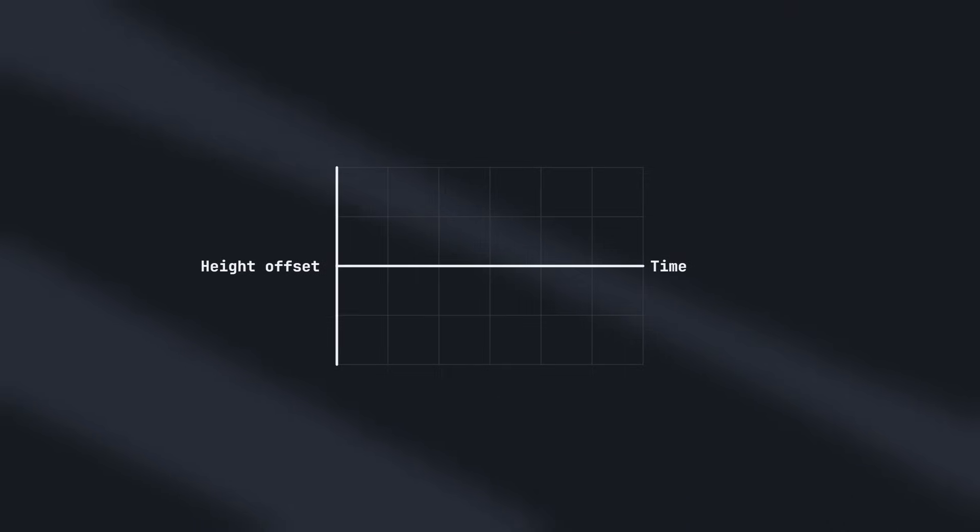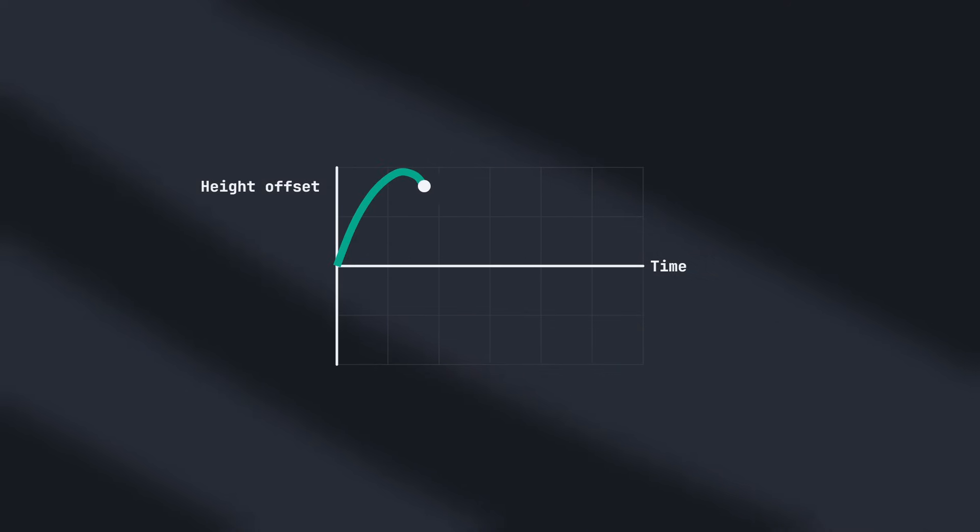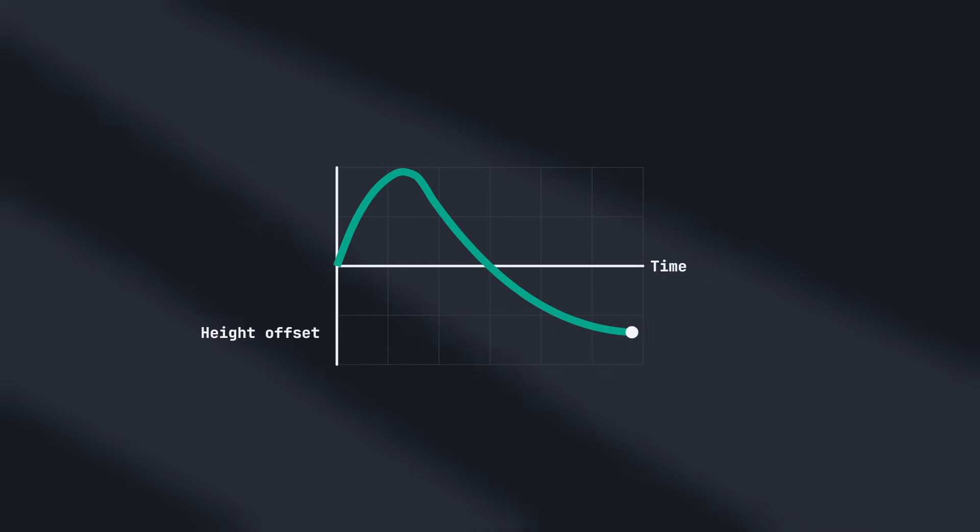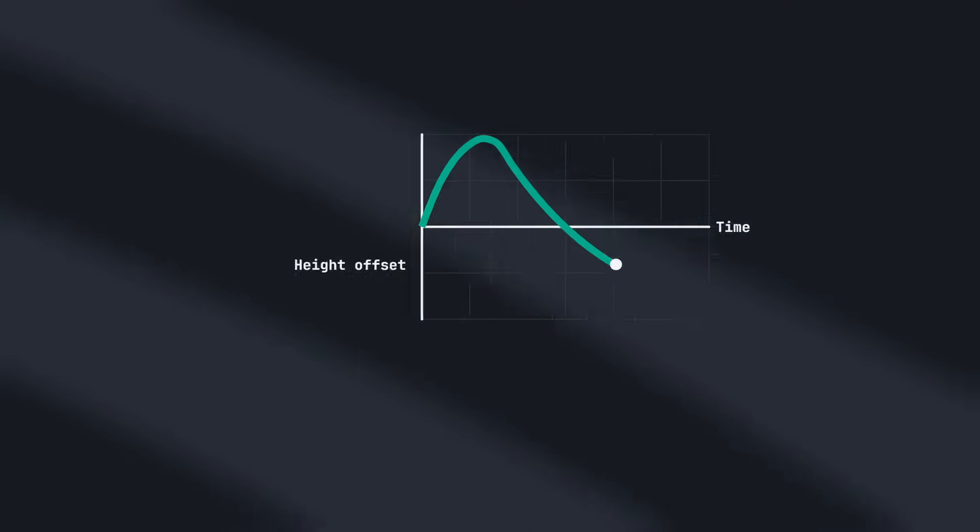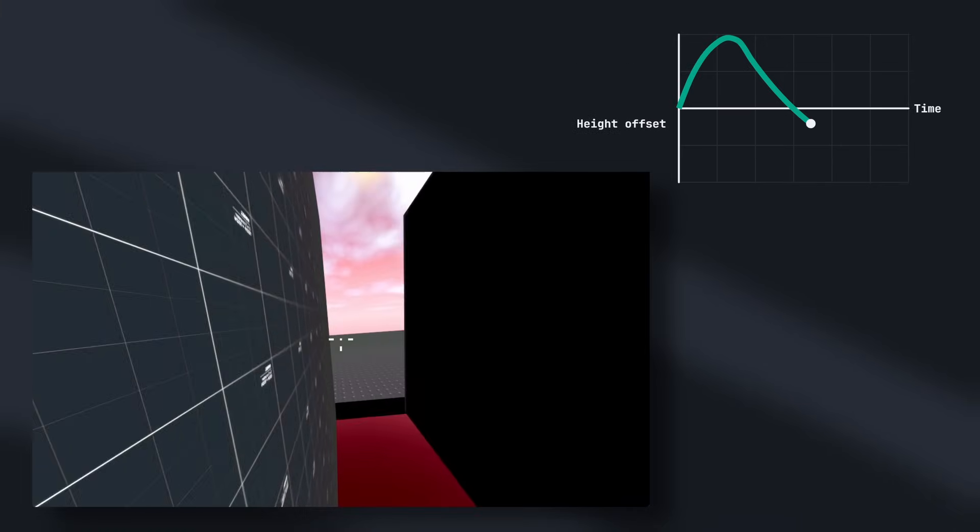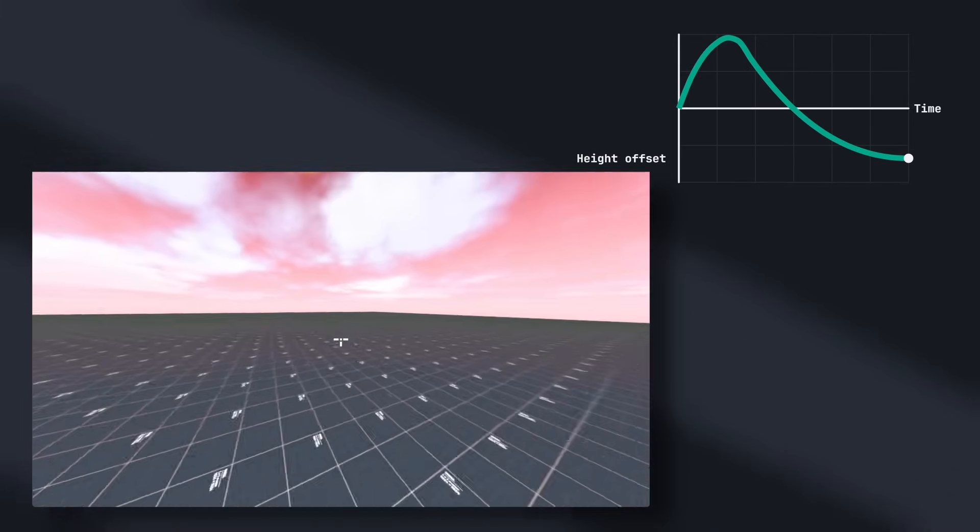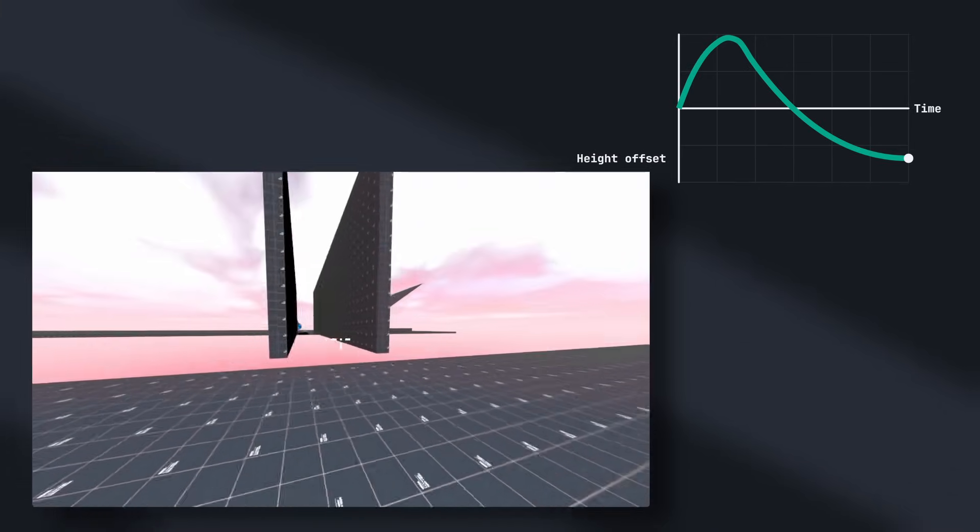However, it can be slightly difficult to tell when the wall run is going to end, so we're going to use a curve to choreograph the progress of the wall run. Near the beginning, the player will gain some height and continue to lose height until eventually they're kicked off. This should both make the wall run feel more dynamic and help the player better judge when they need to jump off the wall.